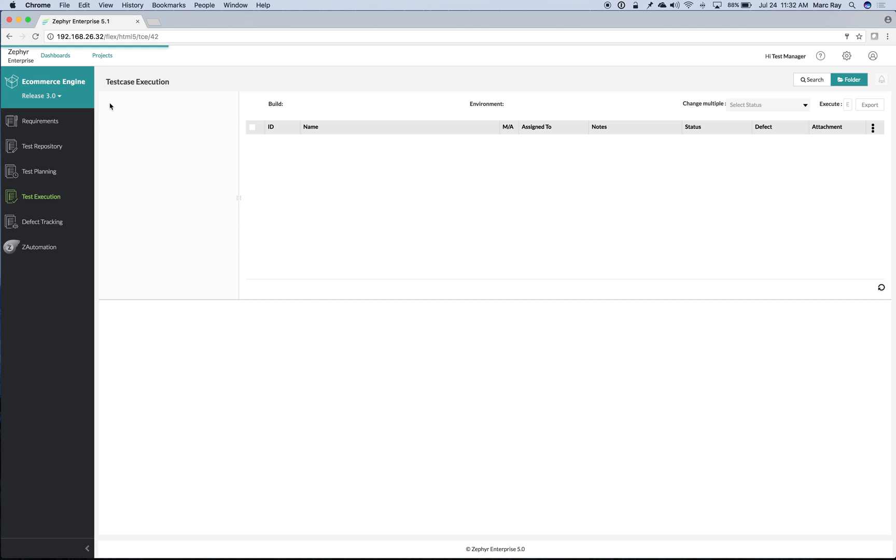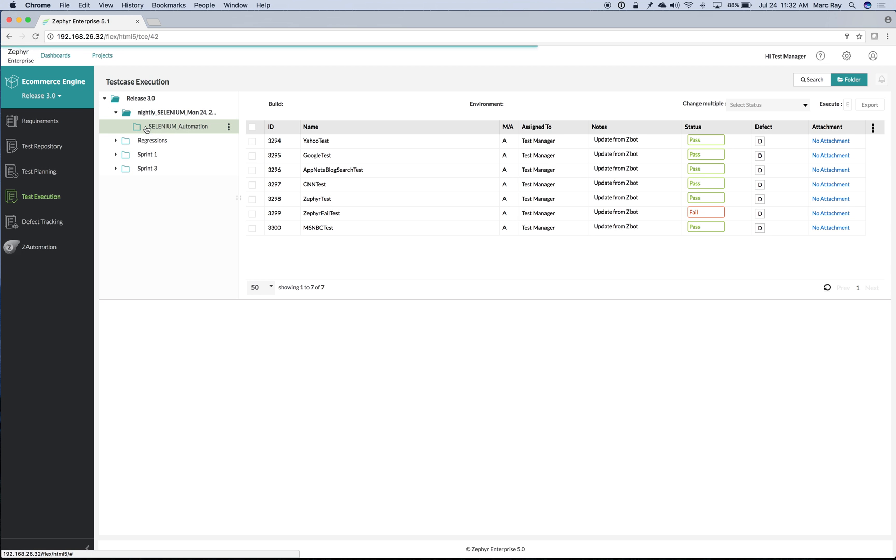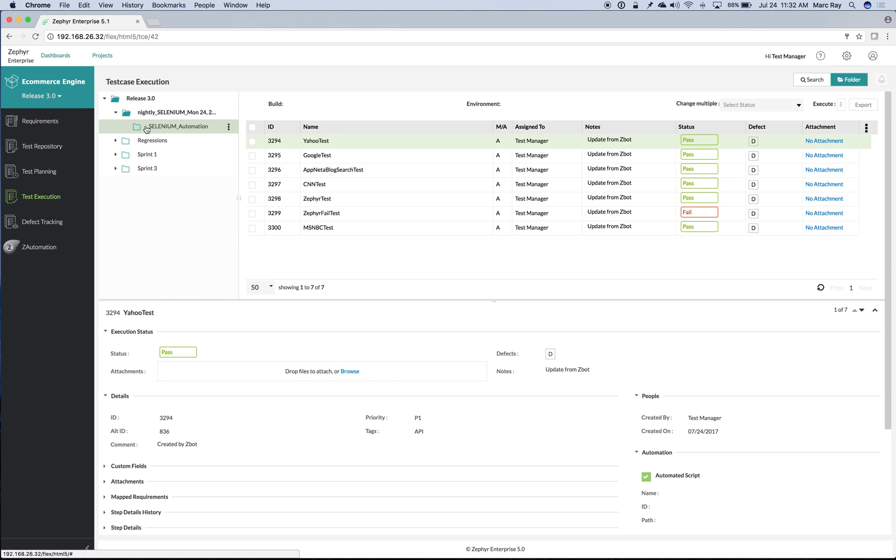We can also see that job was run under test execution and can see all of the results of that automation run.